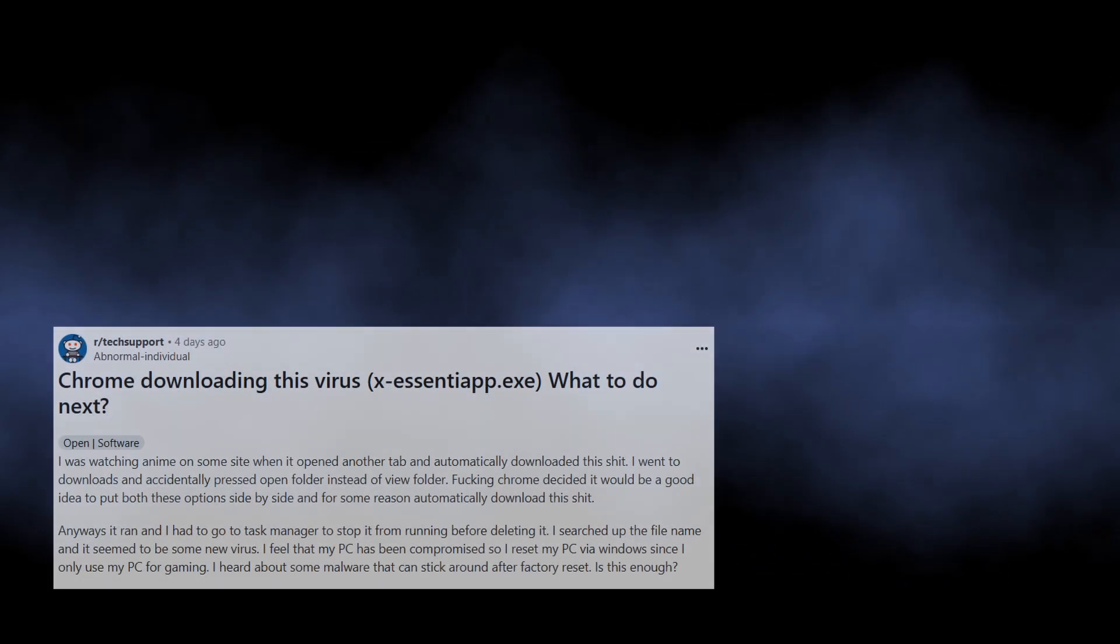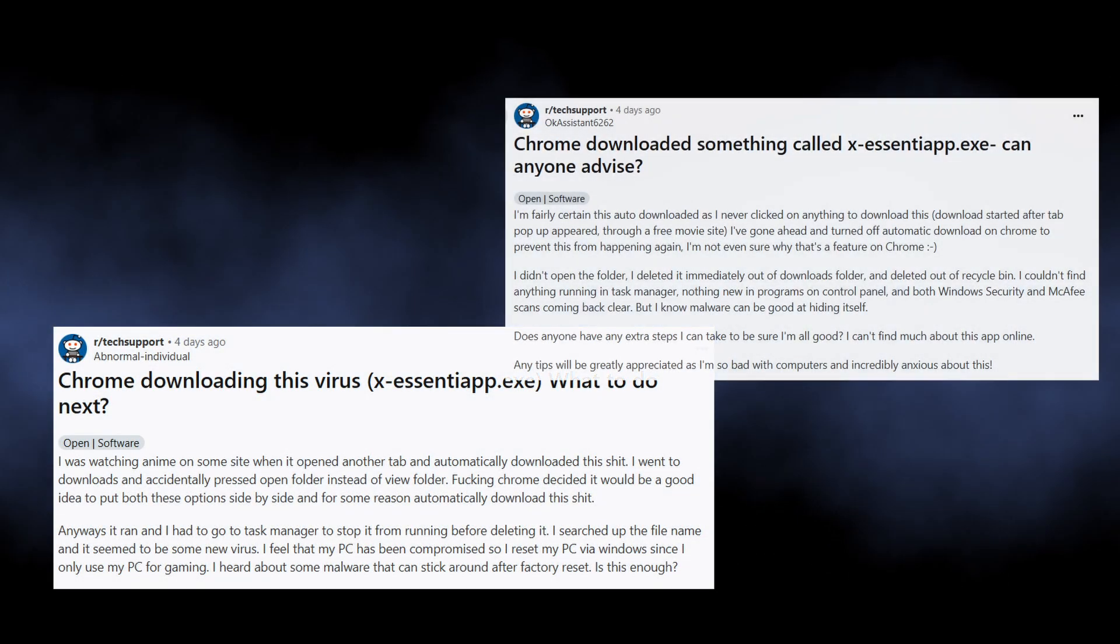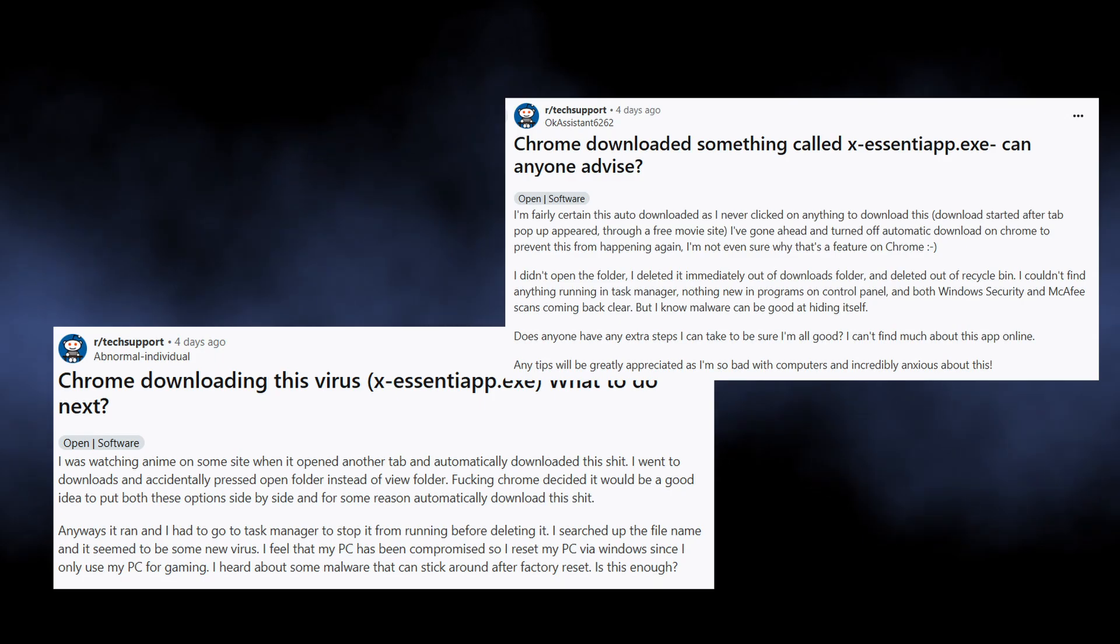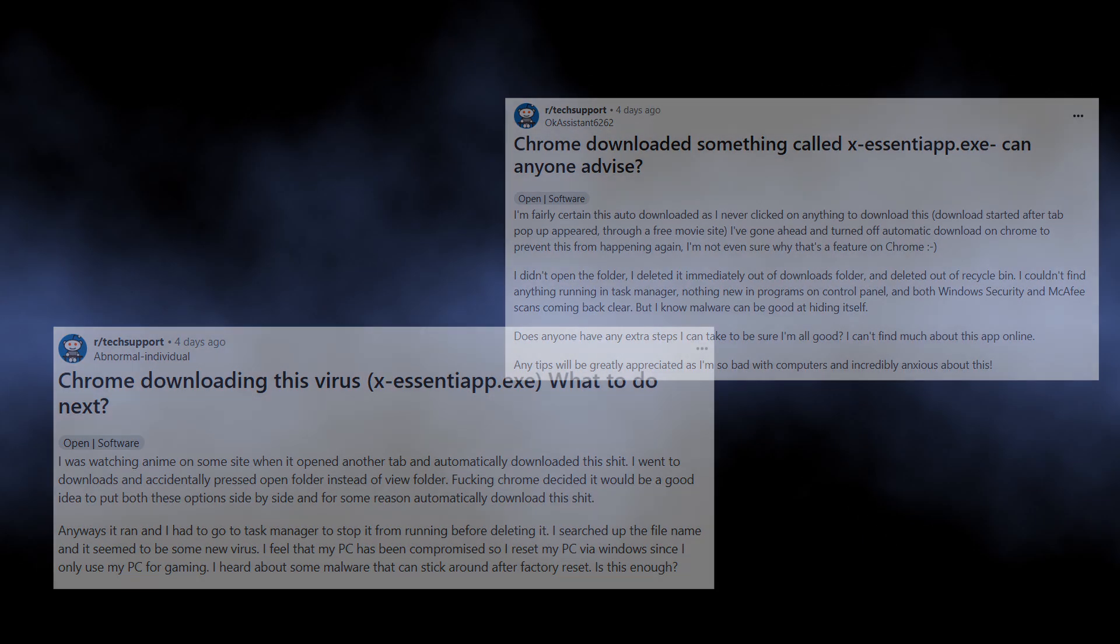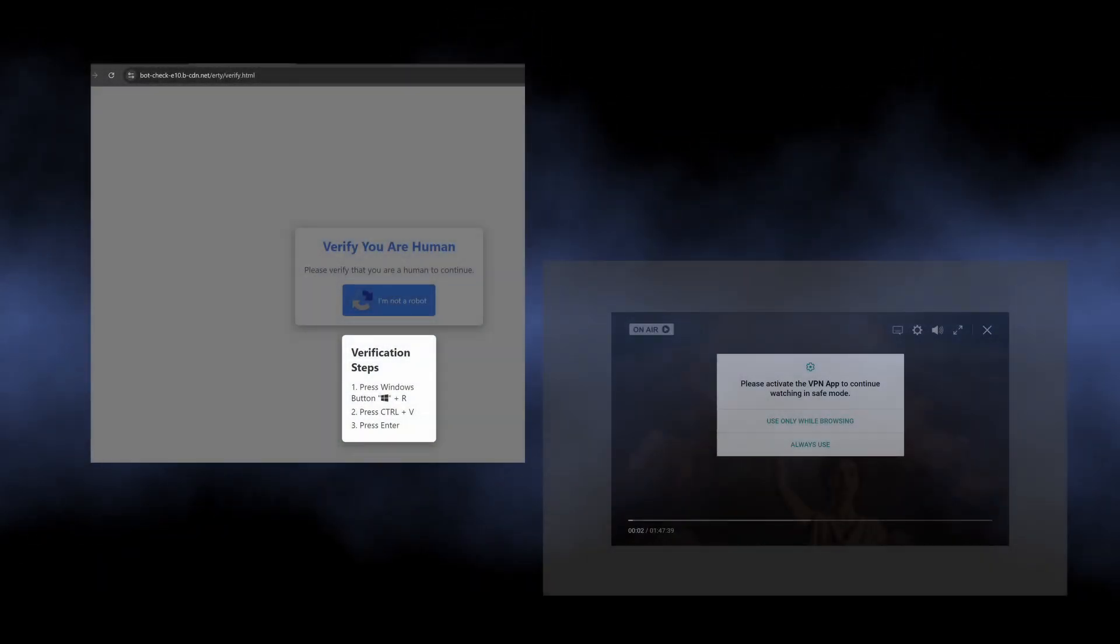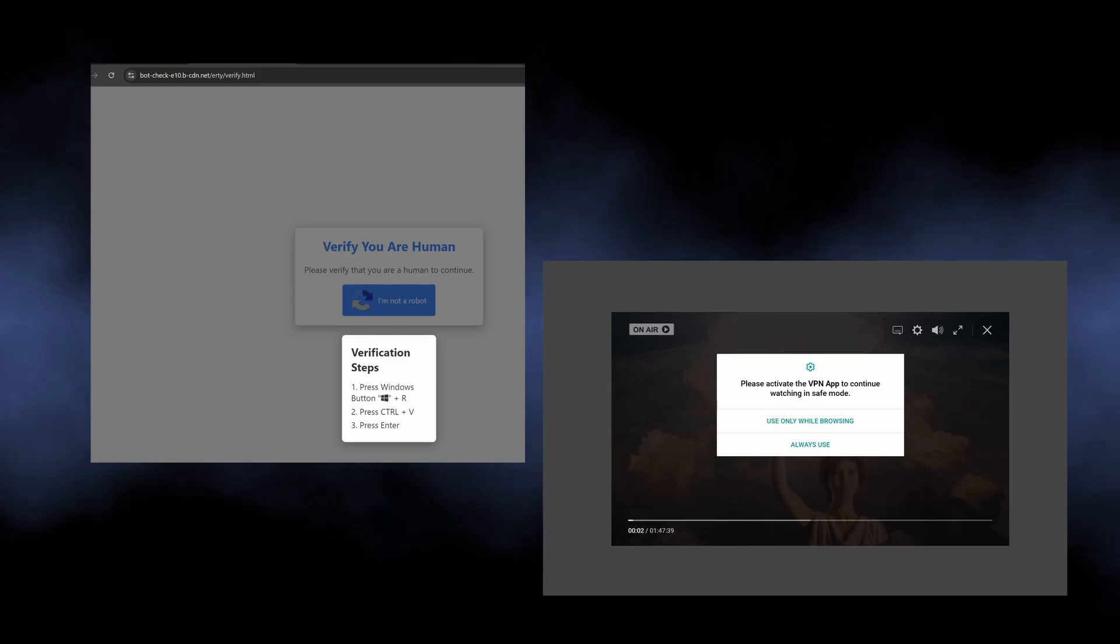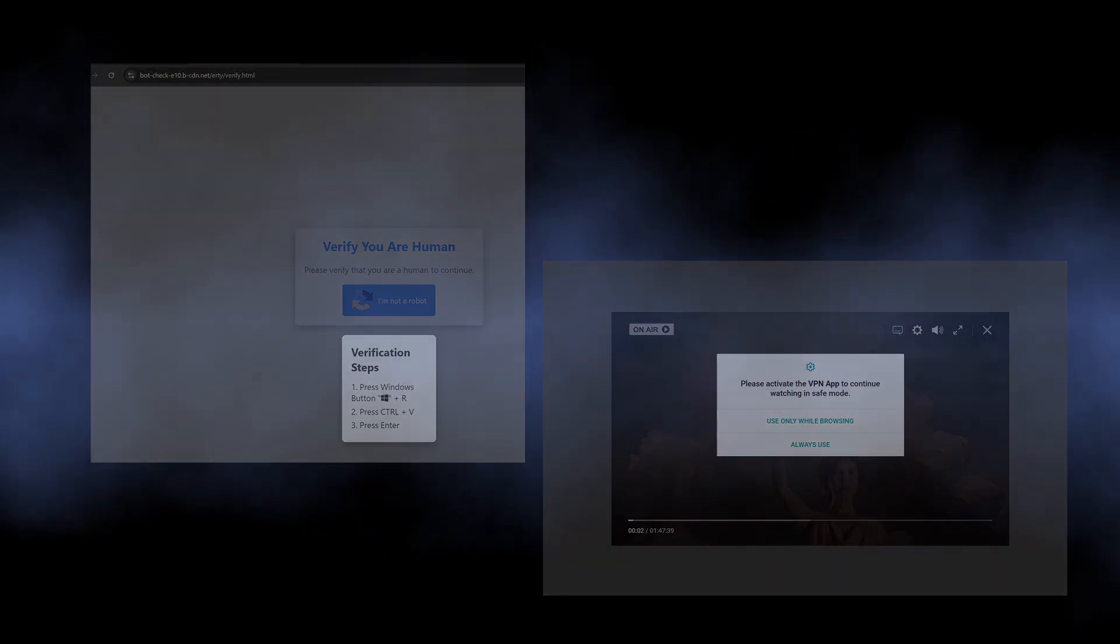Users say about downloading it while browsing some sketchy websites, which aligns well with one of the current trends. Hackers trick people into executing malicious scripts under the guise of human verification.